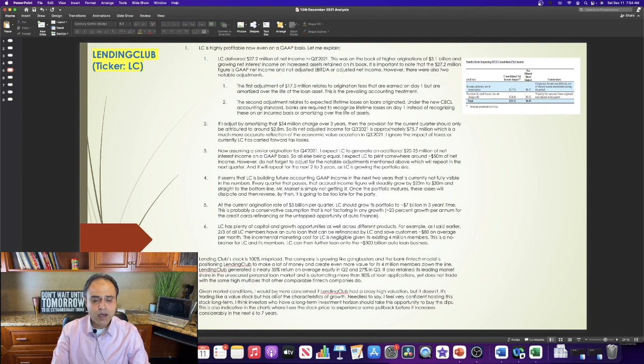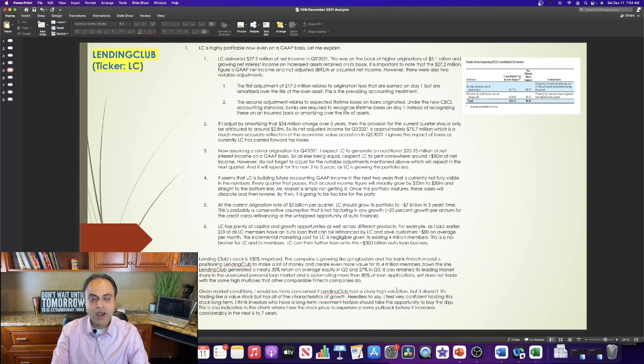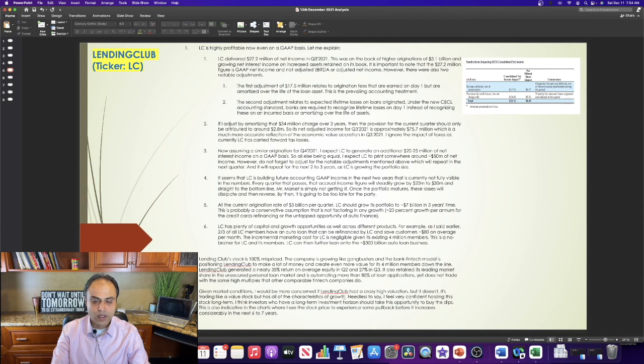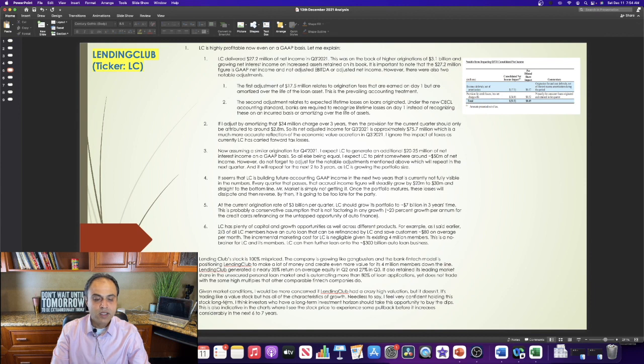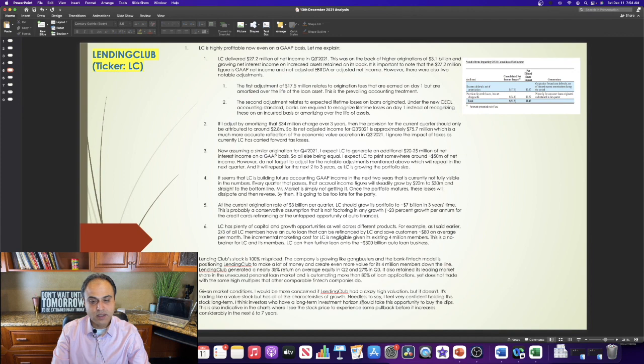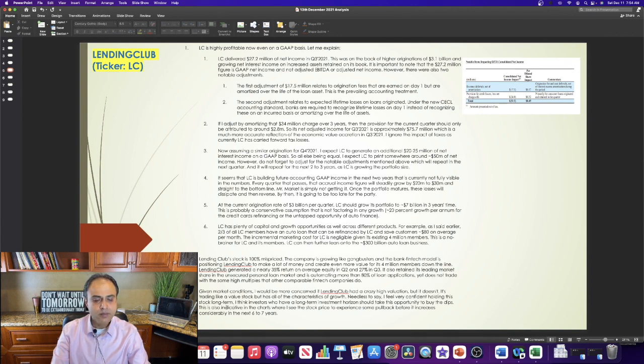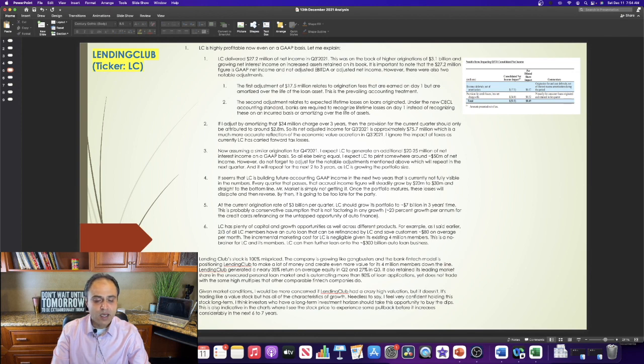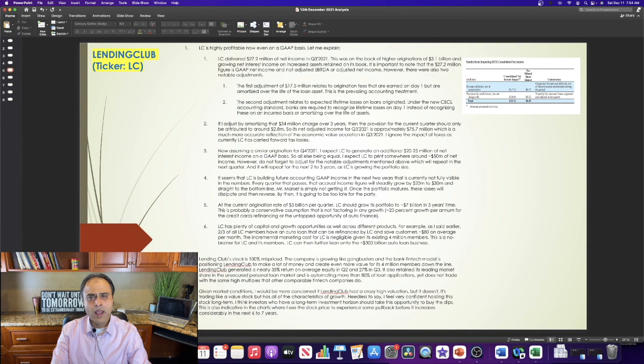Given market conditions, I would be more concerned if Lending Club had a crazy high valuation, but it doesn't. It's trading like a value stock, but has all of the characteristics of growth. Needless to say, I feel very confident holding this stock long-term. I think investors who have a long-term investment horizon should take this opportunity to buy the dips. This is also indicative in the charts where I see the stock price to experience some pullback before it increases considerably in the next 6-7 years.